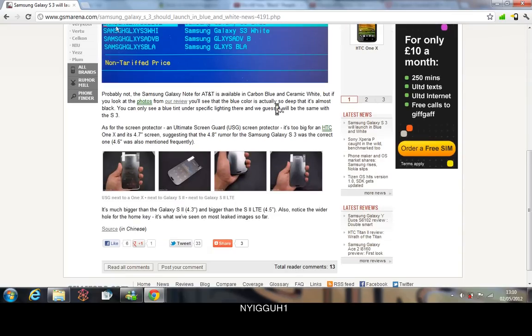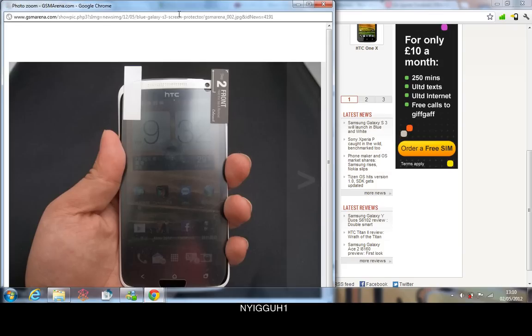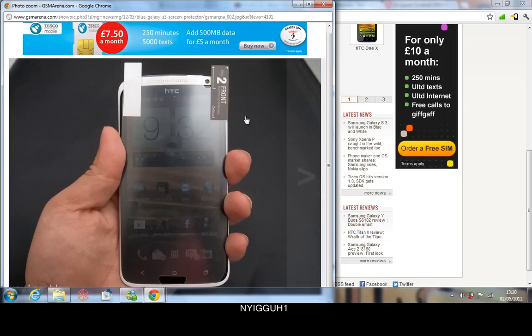Anyways guys, I thought let me give you a heads up. There's this screen protector, it looks like it's for the S3. It sort of matches one of the leaks that I put out a few days ago.